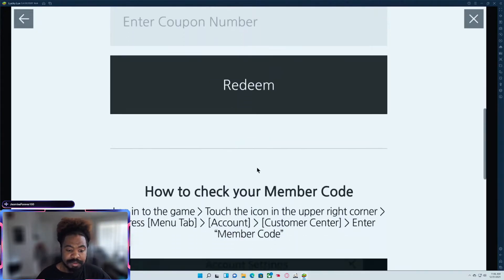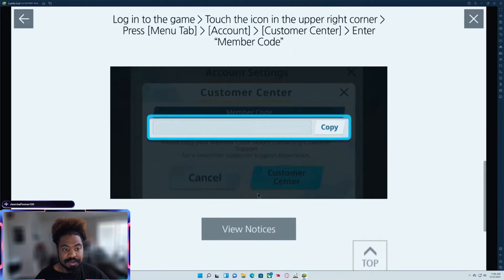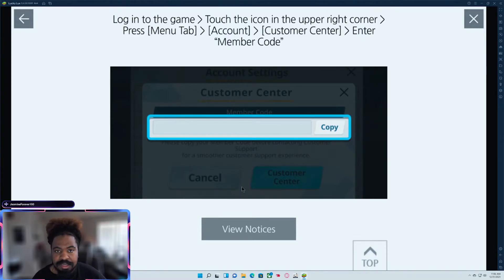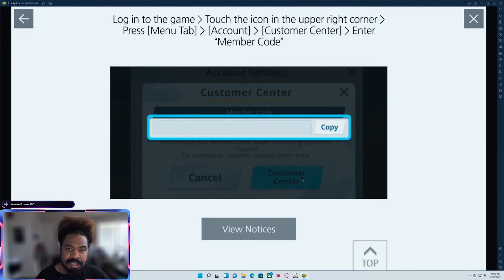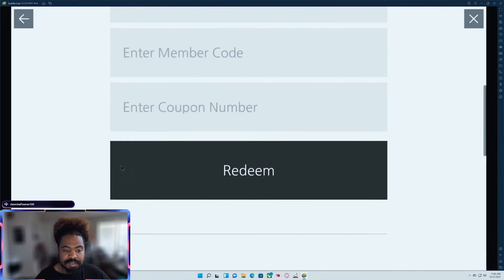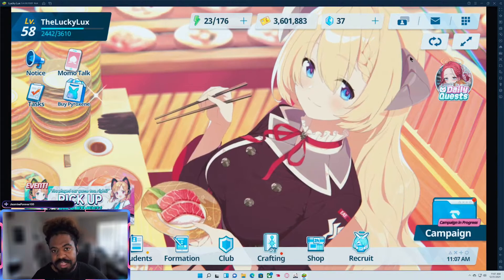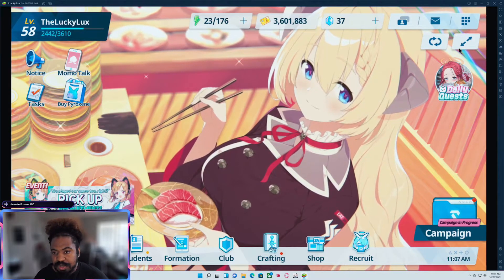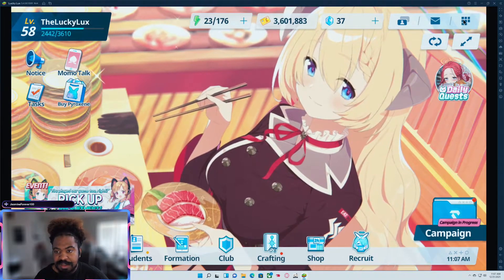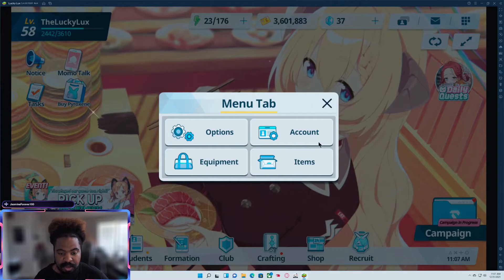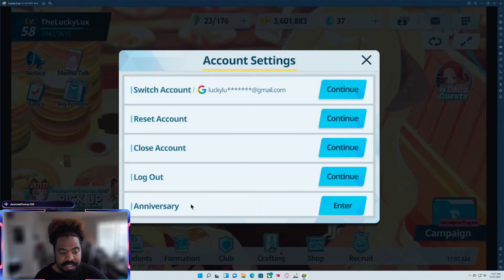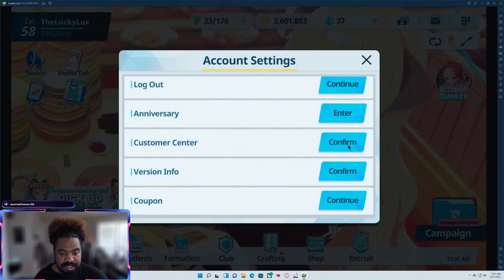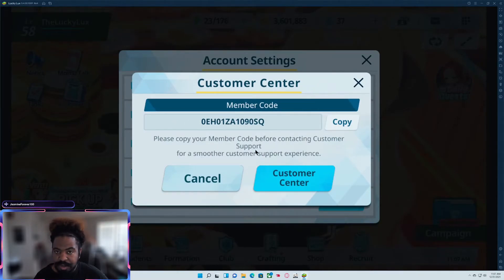Now if you're worrying about your membership code, it does tell you. If you go to menu tab, account customers, customer center, and then enter your member code. There is an easier way if you have the game pretty much opened up and you have the code right in front of you. To get that membership code, you go here to account, scroll down customer center. That's going to be your member code if you're doing it on your PC.